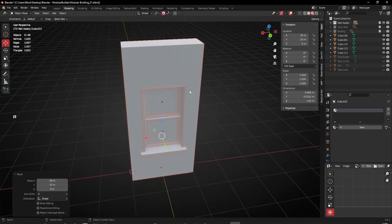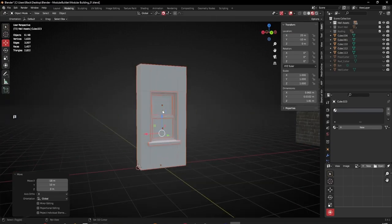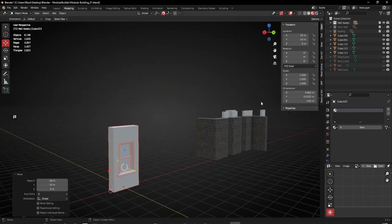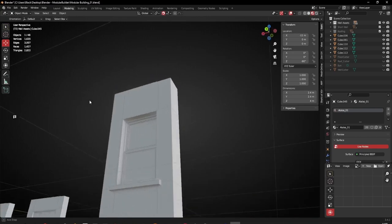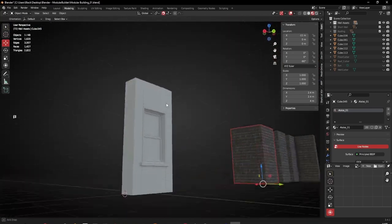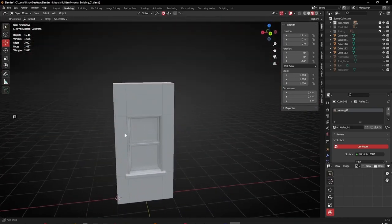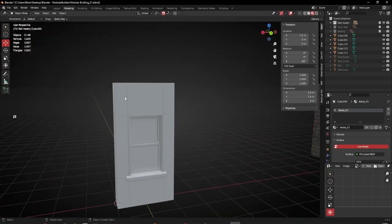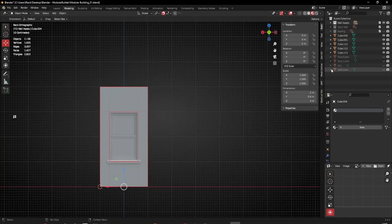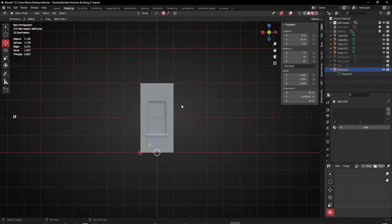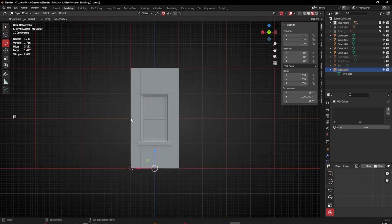I'll zoom in on it. Thinking about the last video where I showed how to use the wall cutter to cut these objects up - I think this is actually kind of simple. I don't need to complicate it by adding a cutter object onto this. I'll just cut this up manually because I know exactly how it needs to work. Going into front view and turning on my cutter - I just need a division going along the center here, that's all I need.